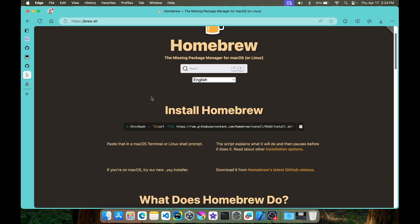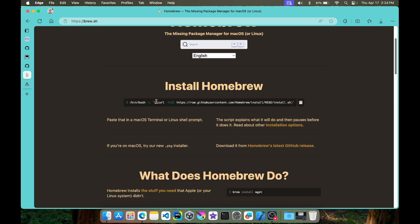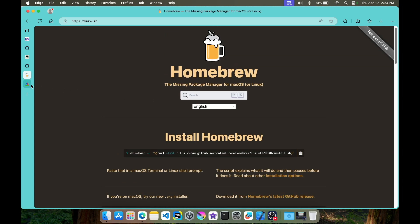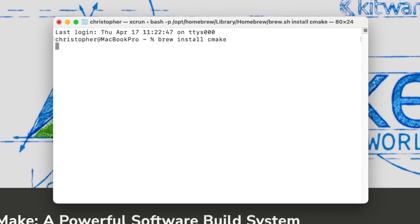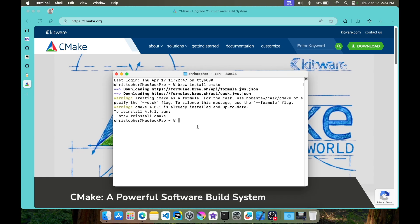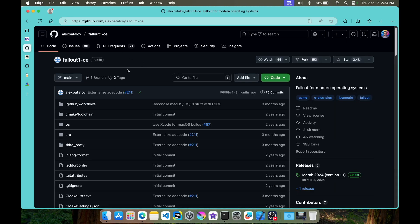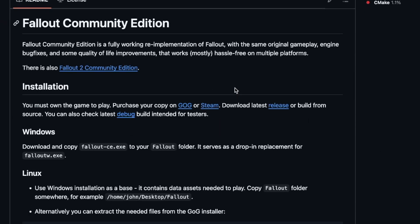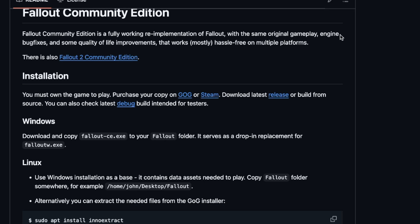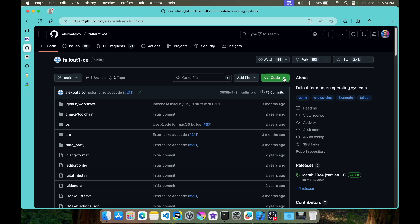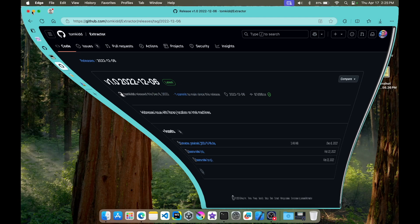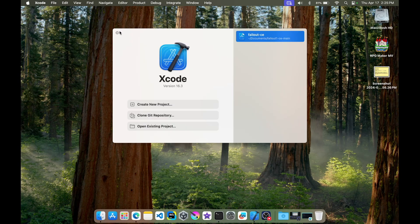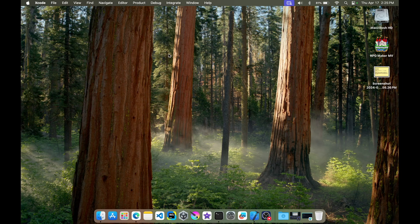We're going to need to install Homebrew — fairly straightforward, just copy the command into your terminal and it'll guide you through. Next we need CMake; after installing Homebrew, just run 'brew install cmake'. I already have it installed but it's straightforward. We also need the Fallout Community Edition, which is a fully working reimplementation of Fallout with the original gameplay engine, bug fixes, and quality-of-life improvements. Let's hit the green button and download it. You'll also need Xcode with the iOS simulators installed.